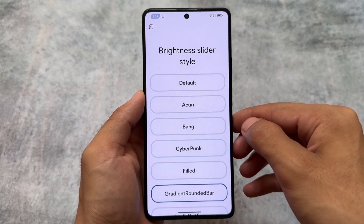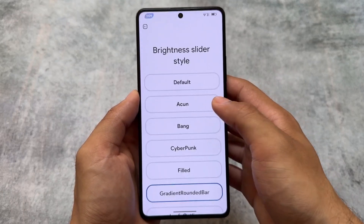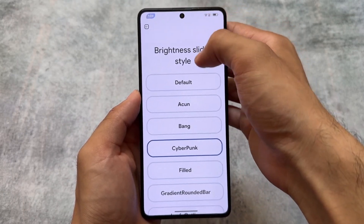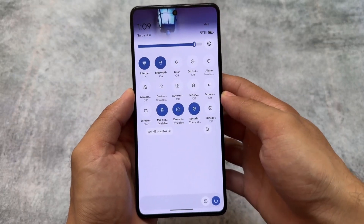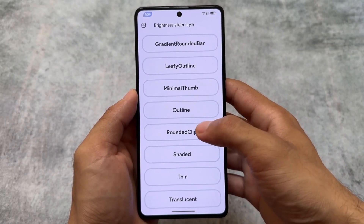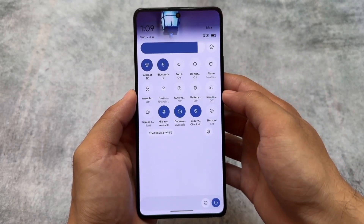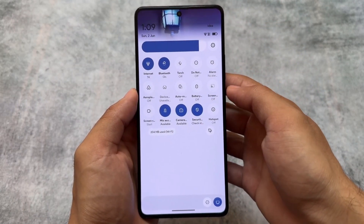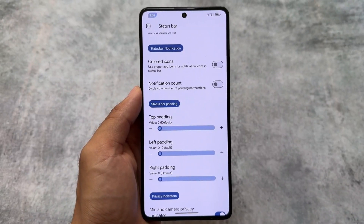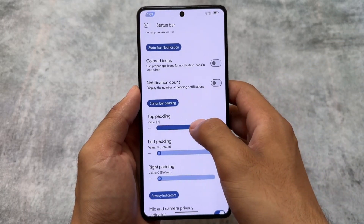Another feature is the custom brightness slider styles. If you want to customize the brightness slider, which is quite an underrated customization option, a lot of brightness slider style options are available. Some of them look good — for example, the rounded clip looks quite good. It sometimes gives vibes of OxygenOS or Realme UI with the same kind of brightness slider.